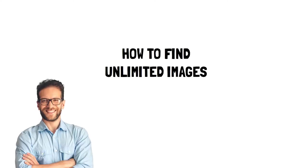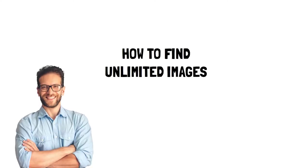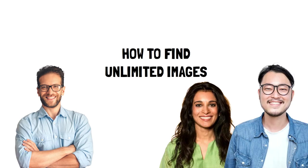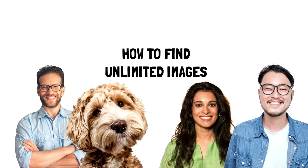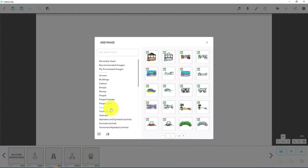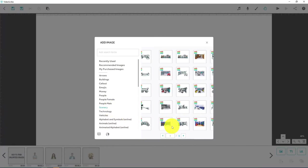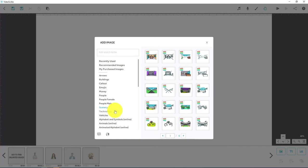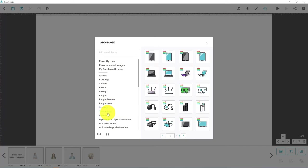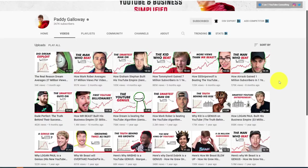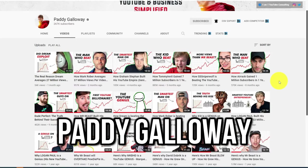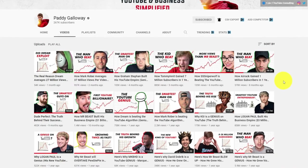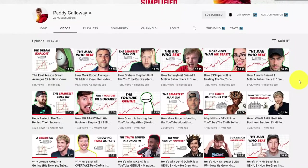So in hack number three, I'm going to show you how to get unlimited custom images. Now included with your video scribe subscription are over 8,000 images. So a pretty good selection. Some of these are premium options that you only get access to if you take the upgraded offer. But what you will notice is that they're all illustrations. And sometimes we want more than that. You may want to add real people or logos or just your own custom images. YouTube legend and fellow video scribe user Paddy Galloway does exactly this all the time. As he tends to use photos of famous YouTubers and show how they grow their channel. So everything that Paddy does, I'm going to show you now.